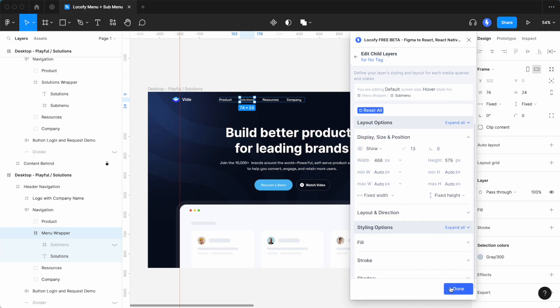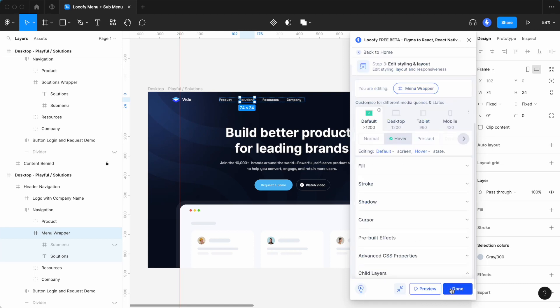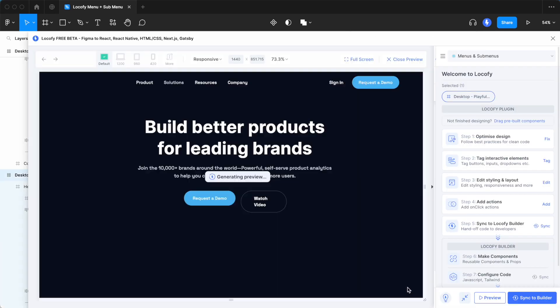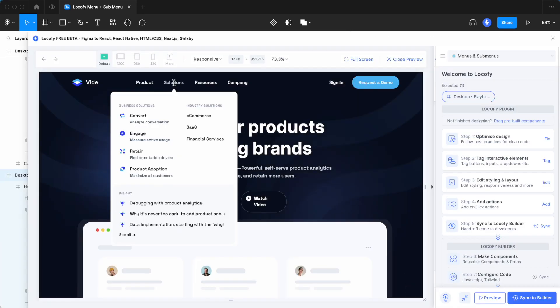Now, you can select the outermost frame and preview the result in the browser. Looks great!